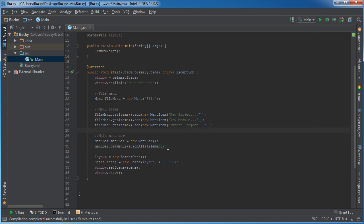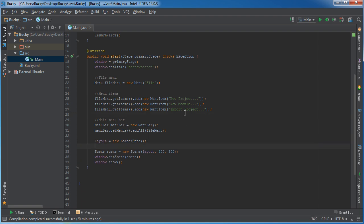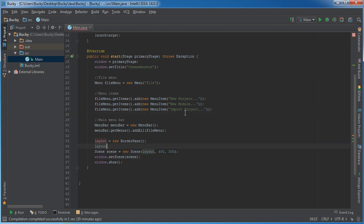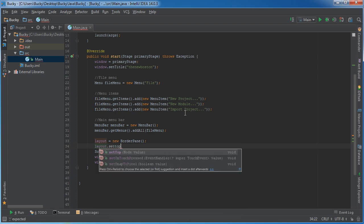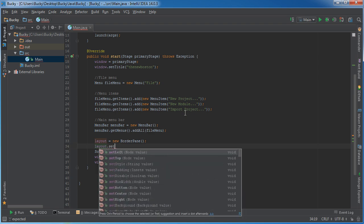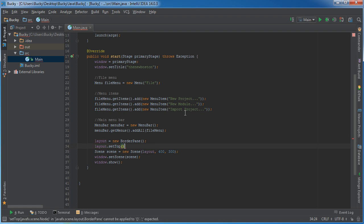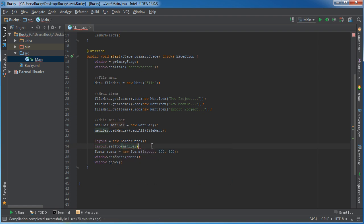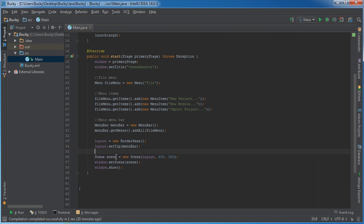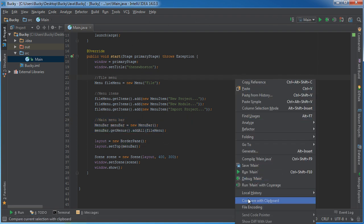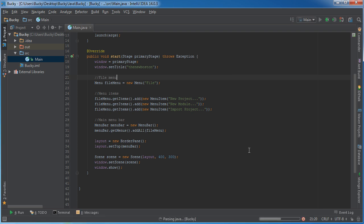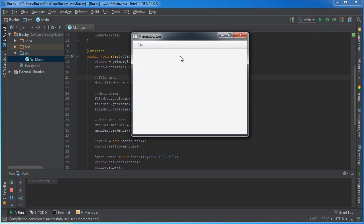This is just for my border pane layout. Set the top equal to menuBar. So basically what I'm saying is I have a border pane layout. I'm going to build this menu bar and then I'm going to stick it in the top section of this border pane. So let me just go ahead and run this real quick and show you guys what's going on.